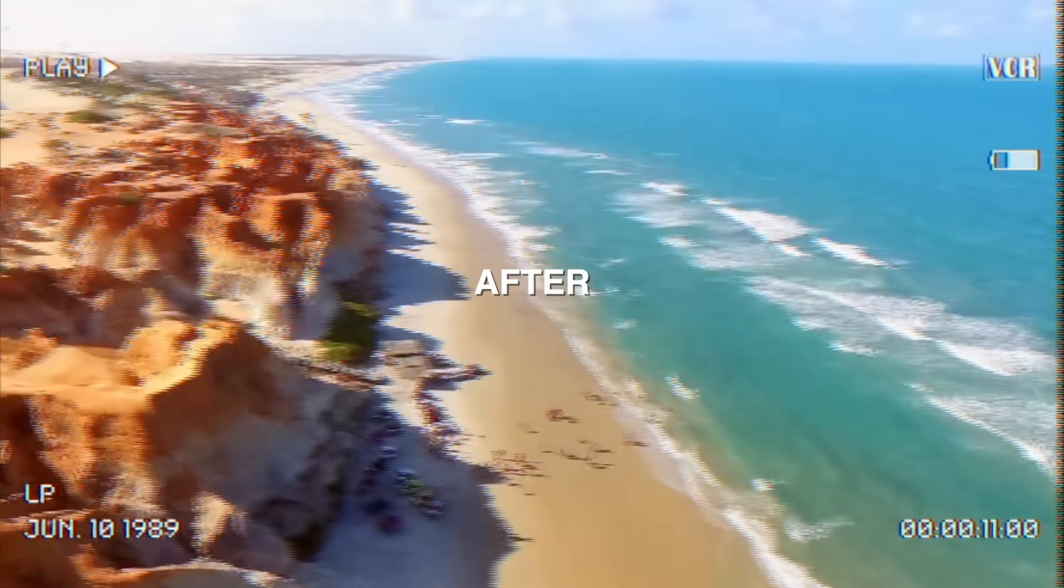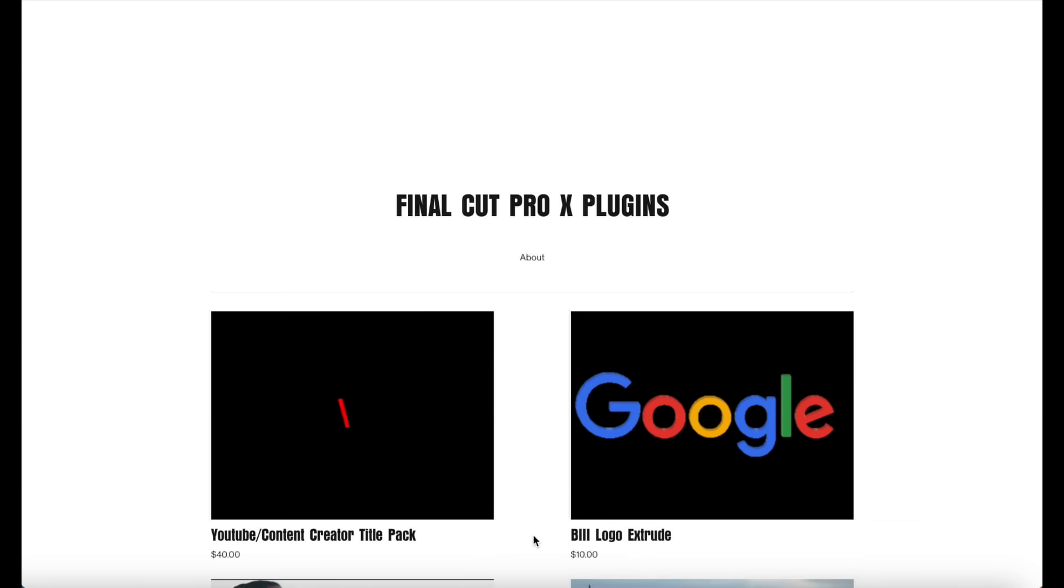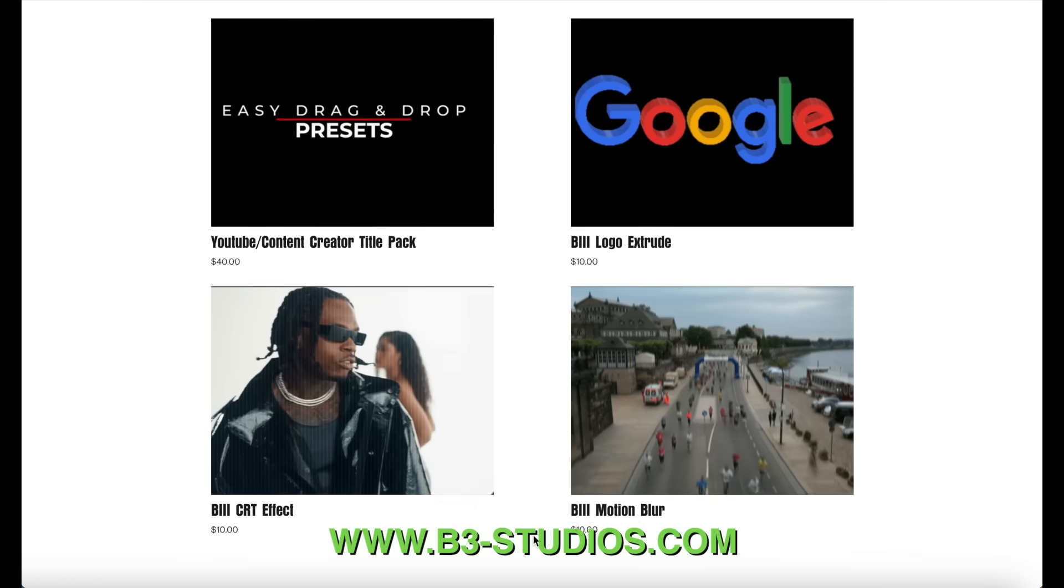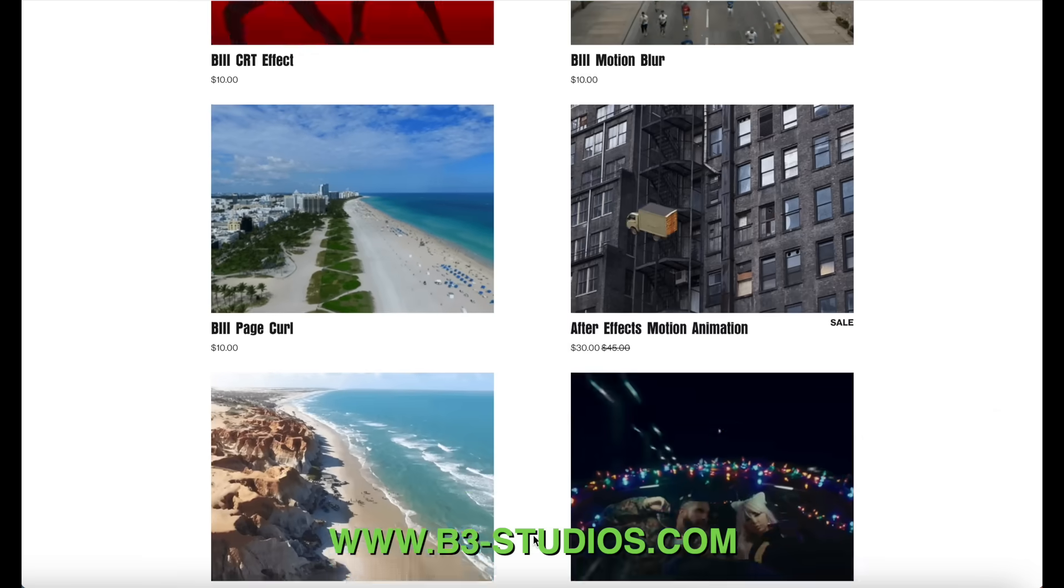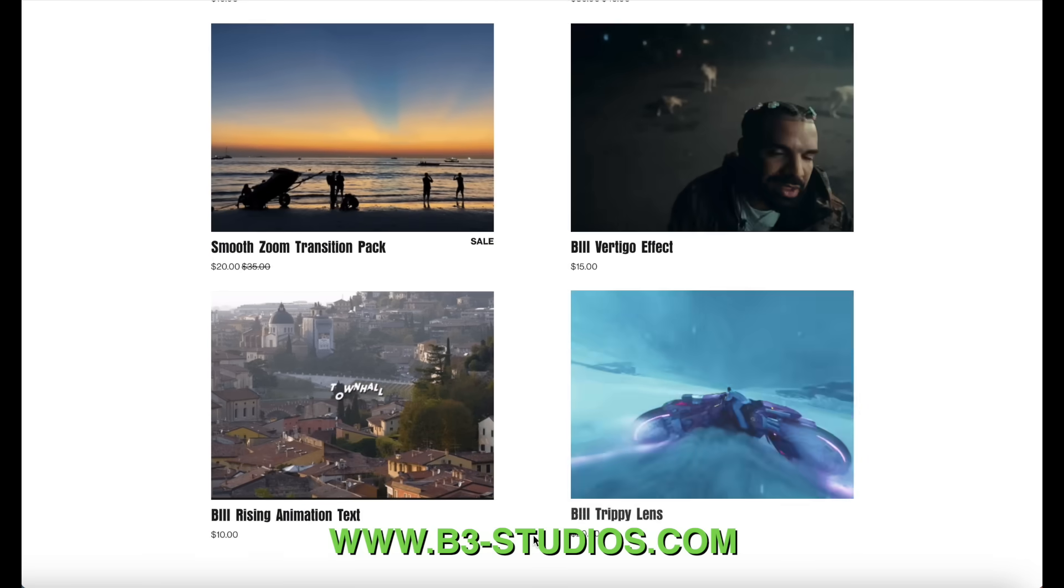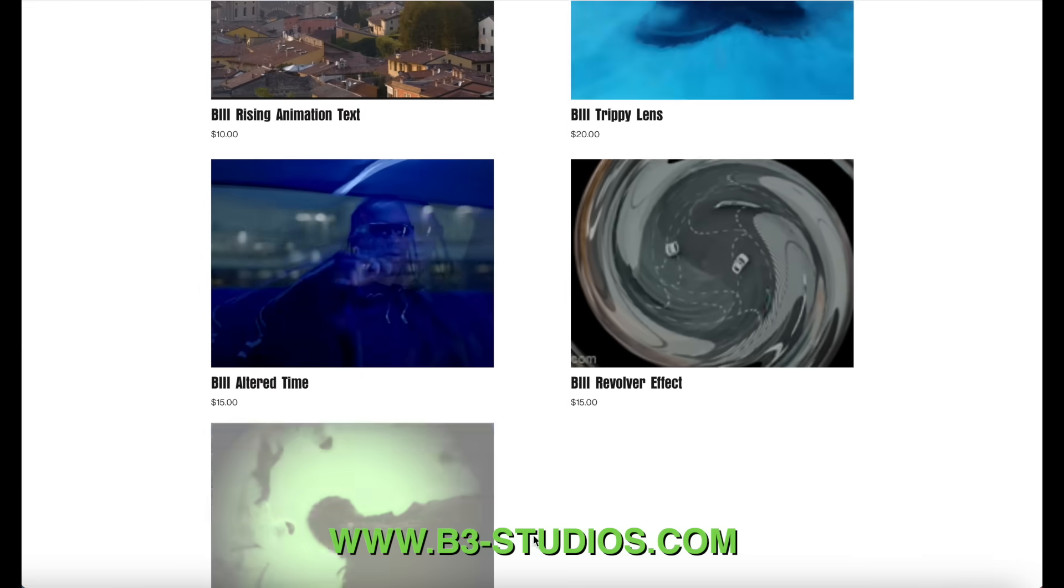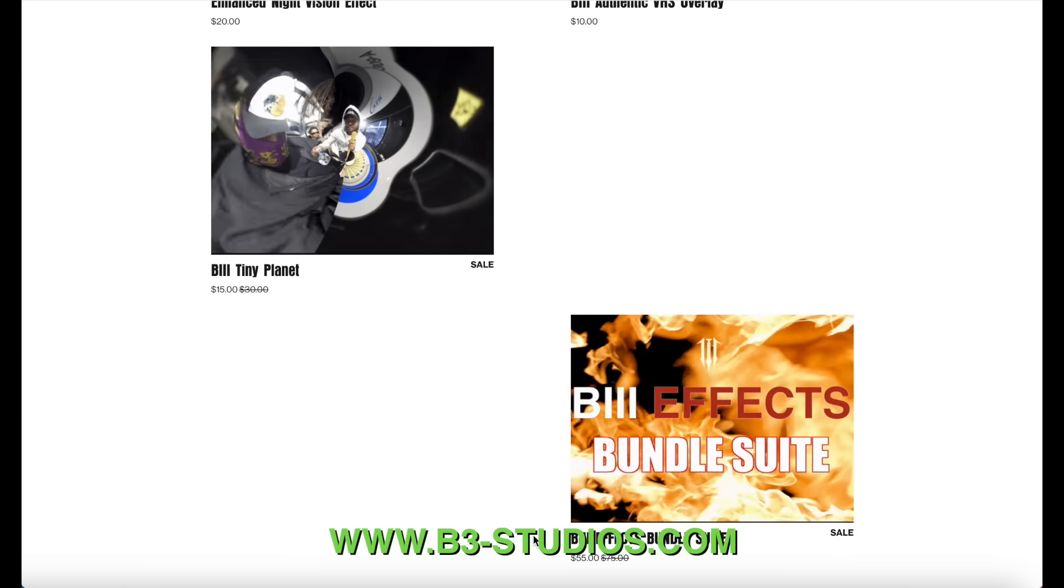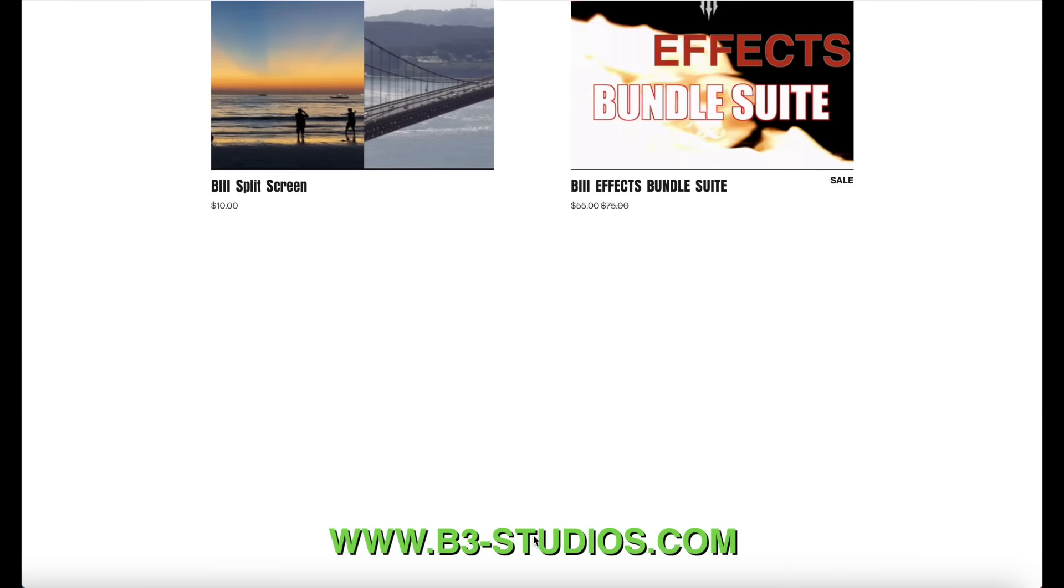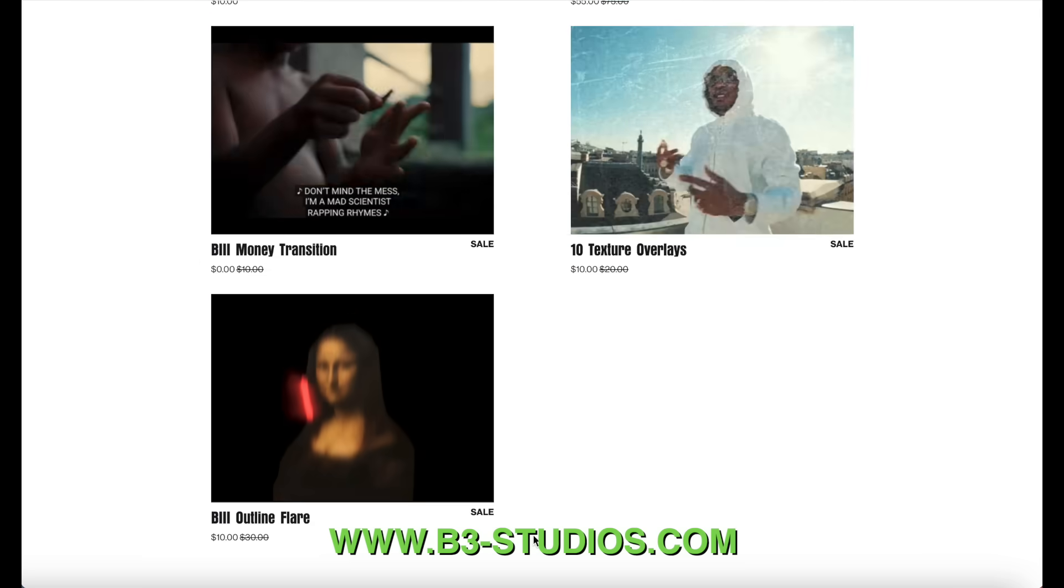All right guys, I hope you learned something today and be sure to visit the website because we have plenty of Final Cut Pro plugins. Some are free and some you have to pay for, but just go check those out. And yeah, if this video helps you out in any way, please like, comment, subscribe, and I will be sure to see you guys soon. All right guys, have a great day. Bye.